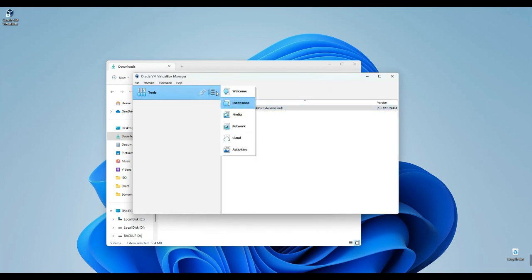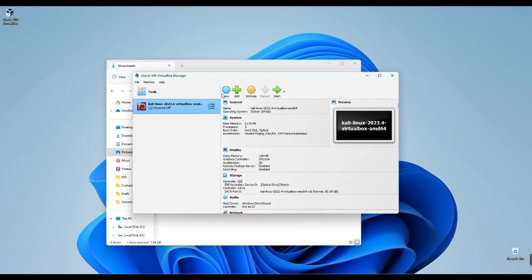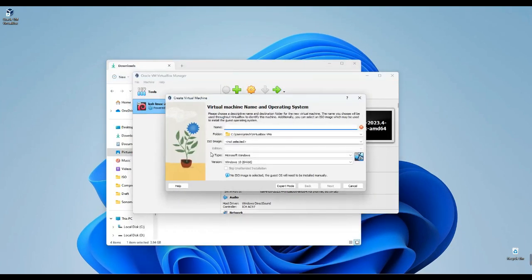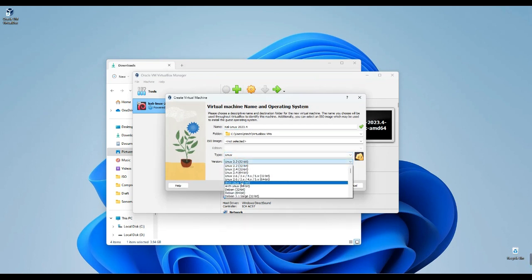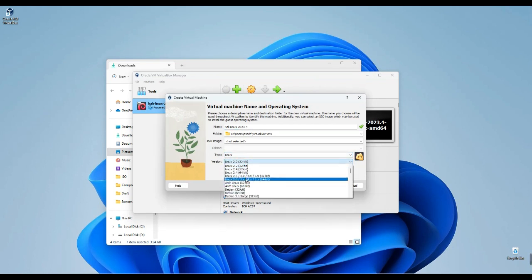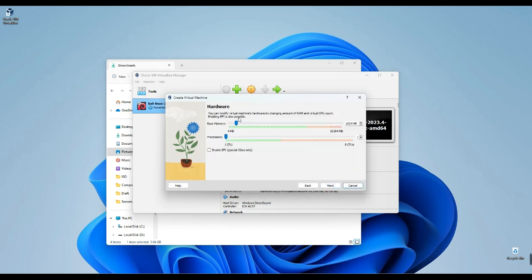Now, let's return to the welcome page. Let's create a new virtual machine by selecting New. Now, let's name it Kali Linux 2023.4. Set the type to Linux, choose Linux 2.6 3rds X and 4 X 64-bit as the version, and proceed to the next step.